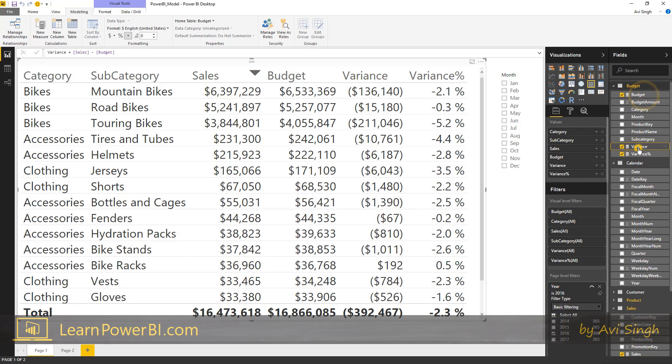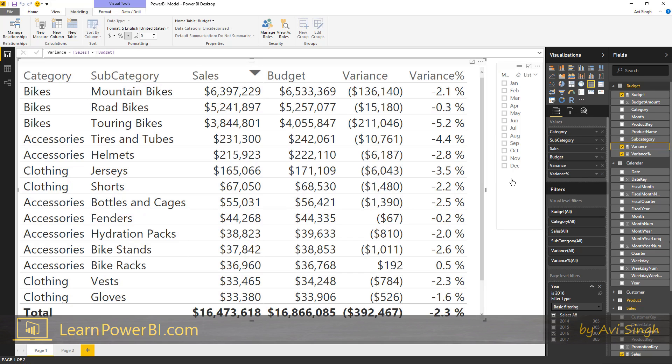Not only do you define your measure once and you can slice and dice it any which way you want. Remember the old way of building reports? If someone asked you to show sales by category subcategory, that's all the report was capable of. If they said show me by month, you had to go back and redo a lot, certainly in more complex scenarios.